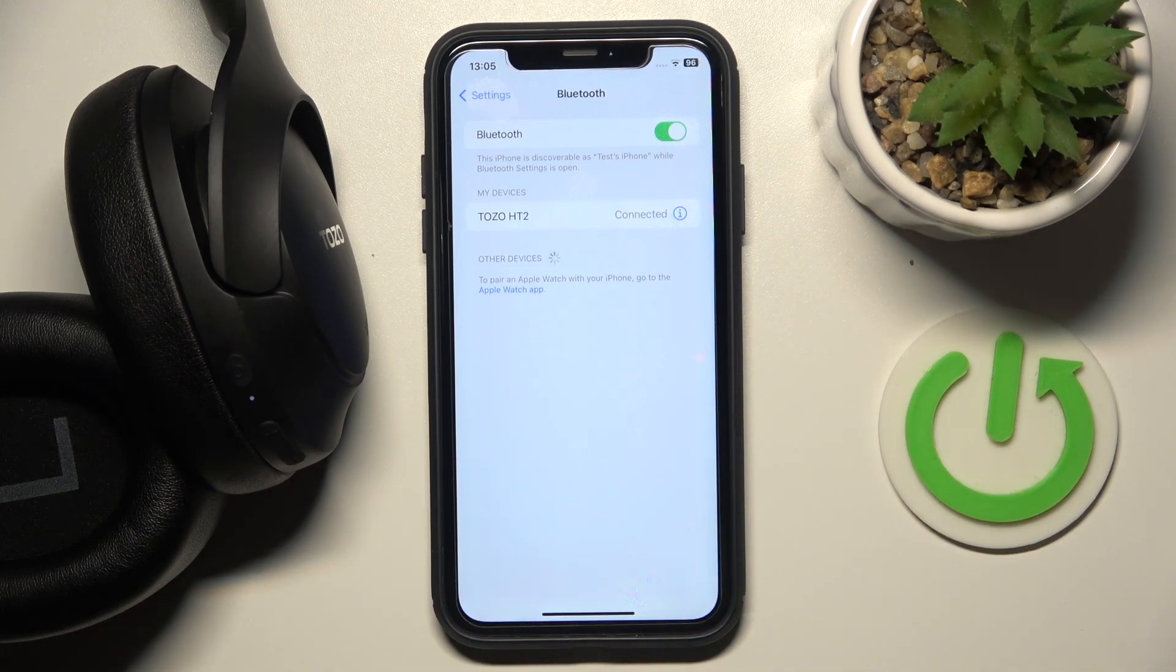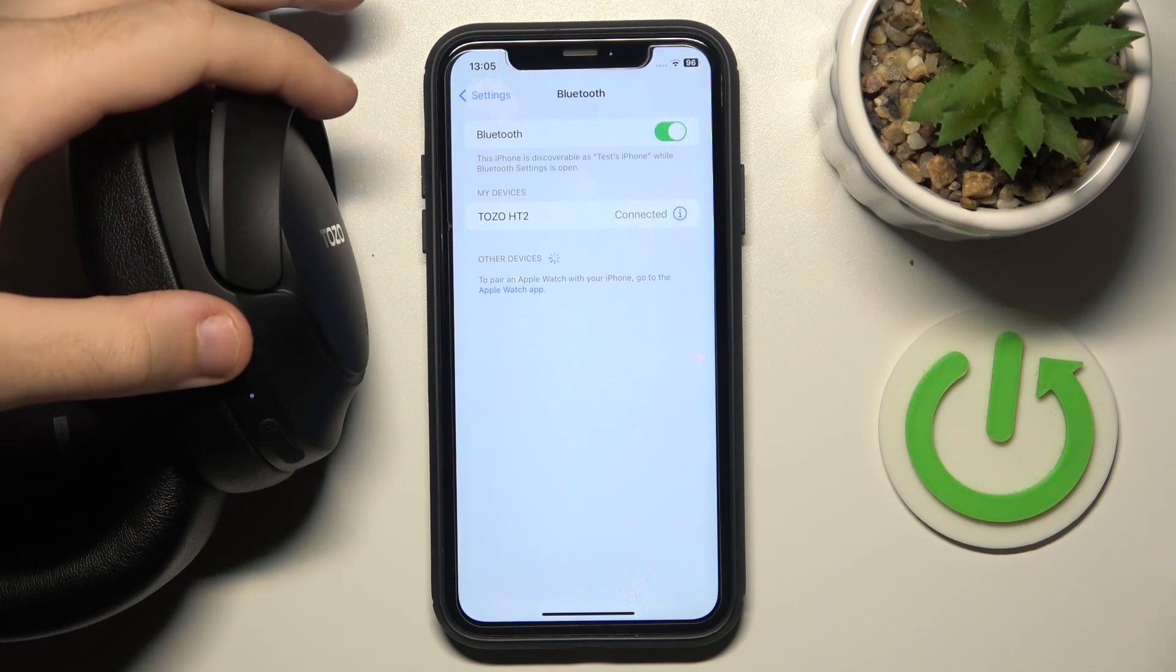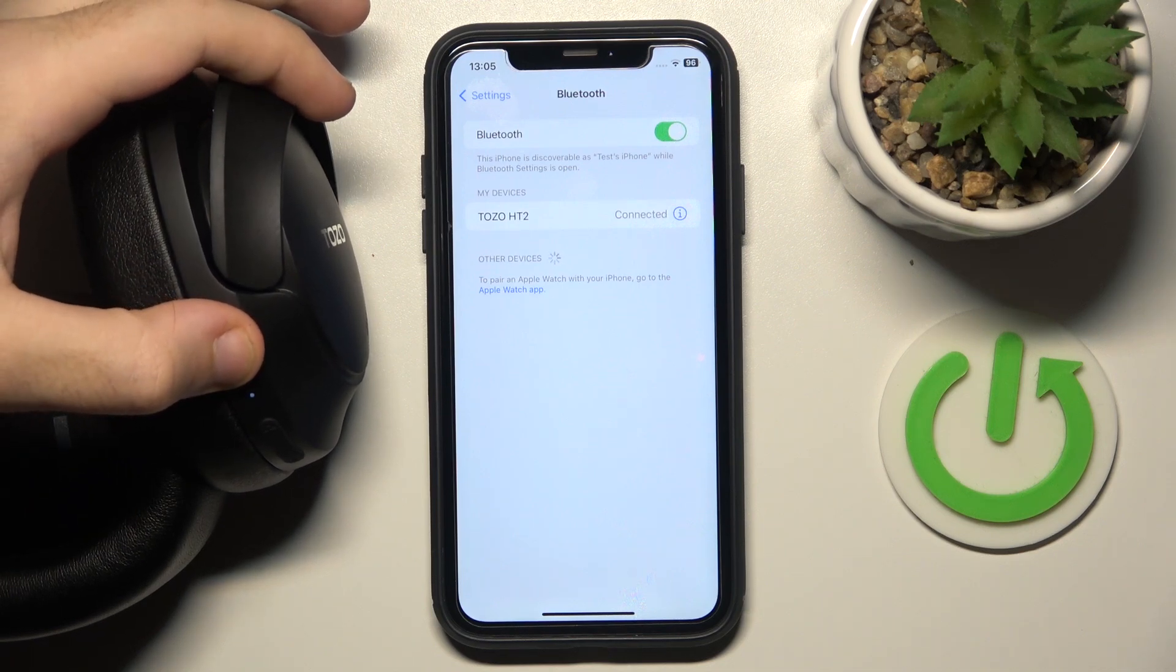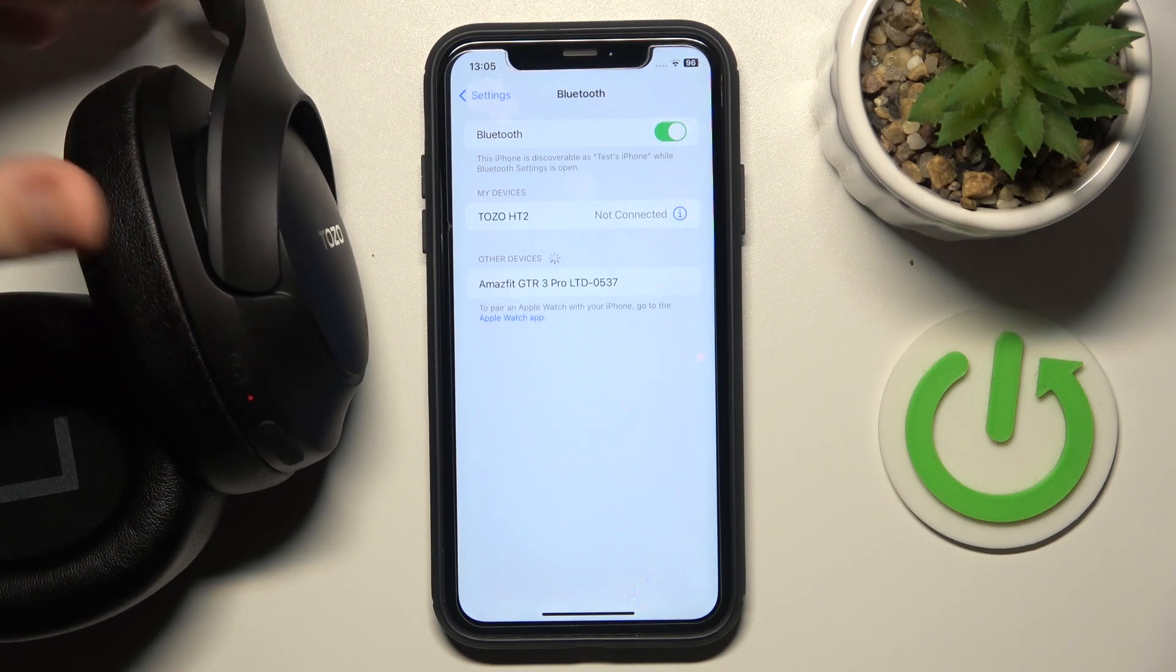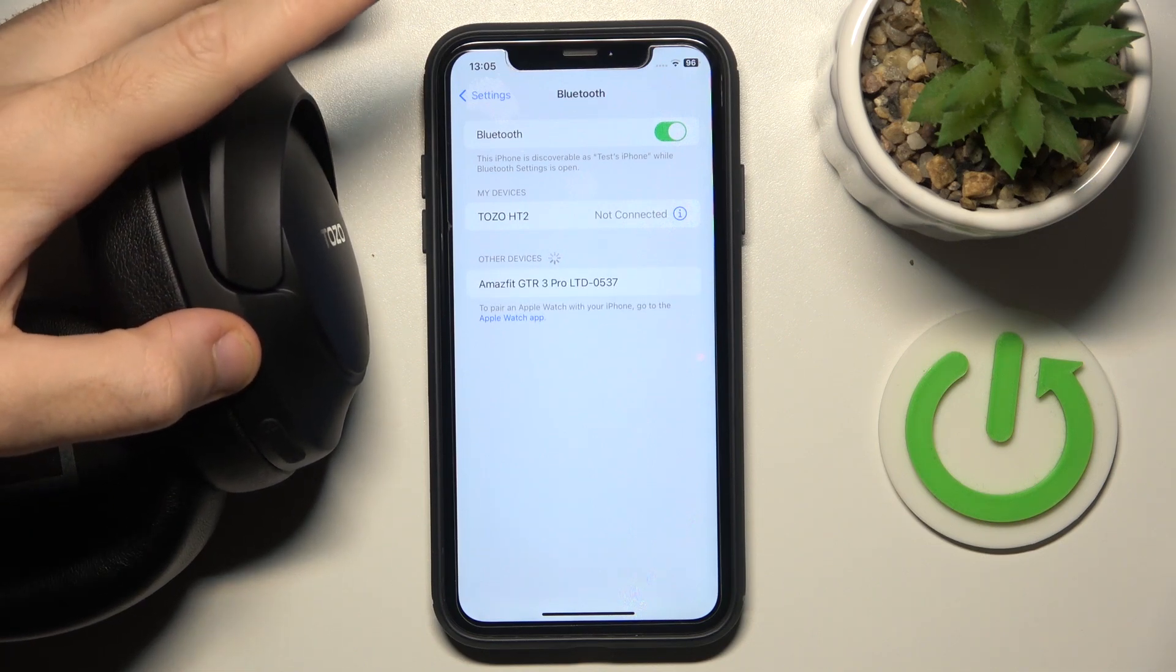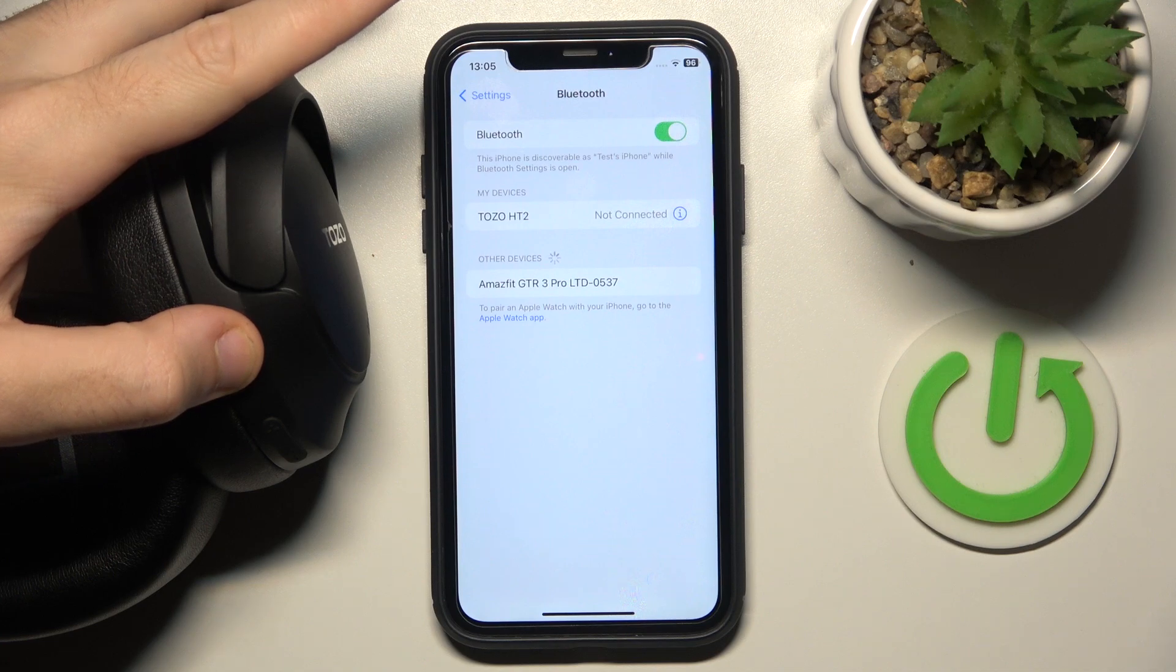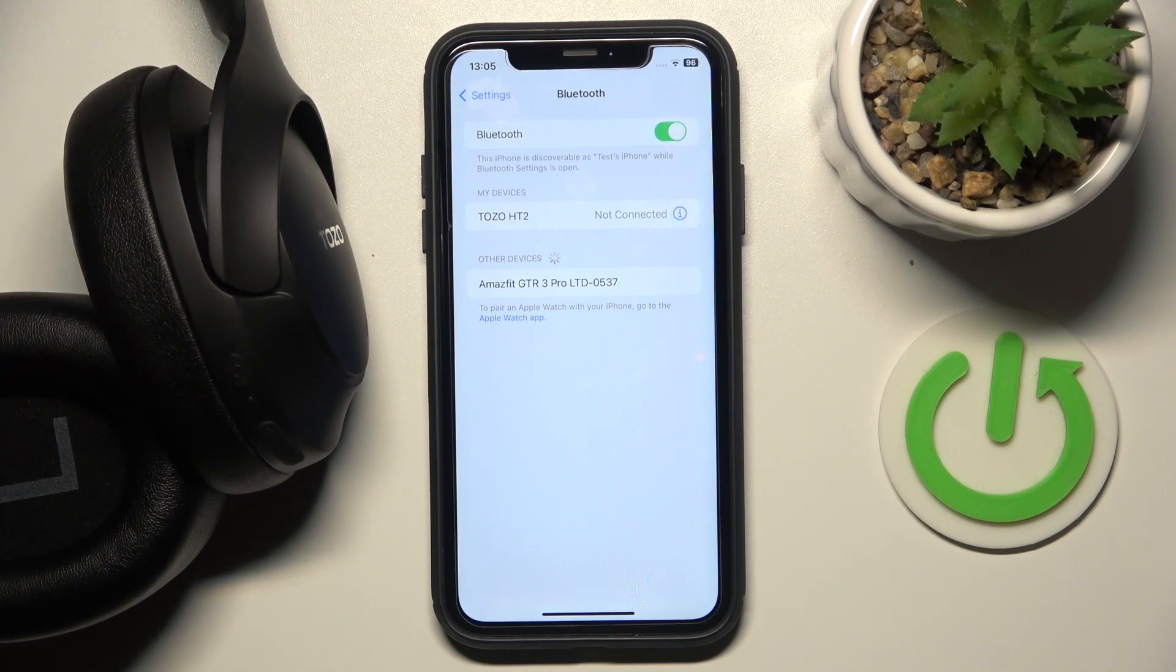Now if it doesn't help you, try to turn off the headphones and turn them on again.